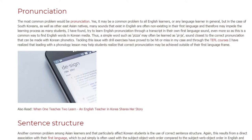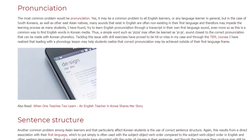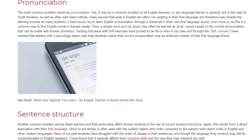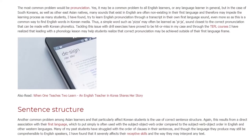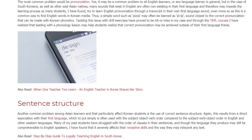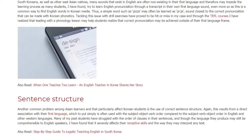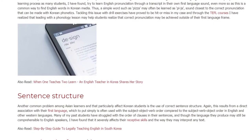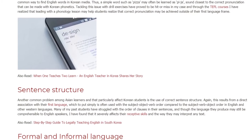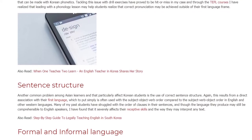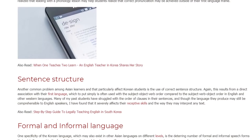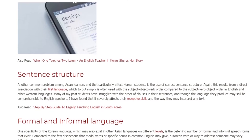Sentence Structure. Another common problem among Asian learners that particularly affects Korean students is the use of correct sentence structure. Again, this results from a direct association with their first language, which is often used with the subject-object-verb order, compared to the subject-verb-object order in English and other Western languages. Many of my past students have struggled with the order of clauses in their sentences, and though the language they produce may still be comprehensible to English speakers, I have found that it severely affects their receptive skills and the way they may interpret any text.